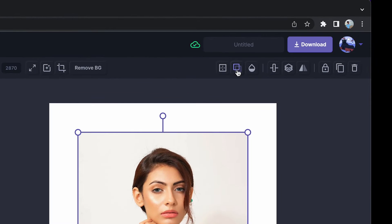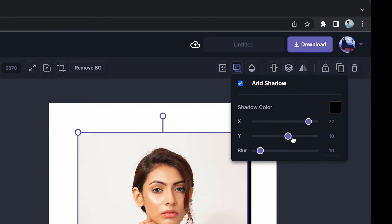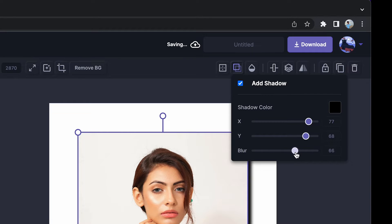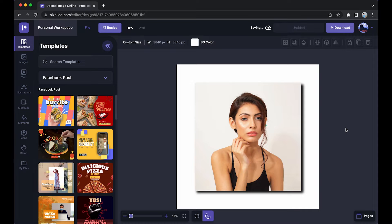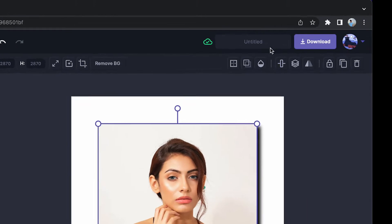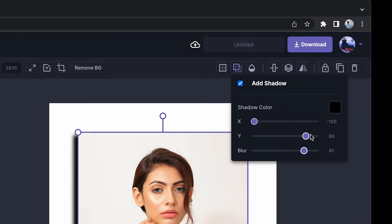And now to add a shadow to this image, just click on this button which says shadow. Click on this button and add the X and Y axis and add some blur as you like. And this is how it looks. Now if you want to add the shadow in the opposite direction, all you have to do is change the direction of the X and Y axis like this.